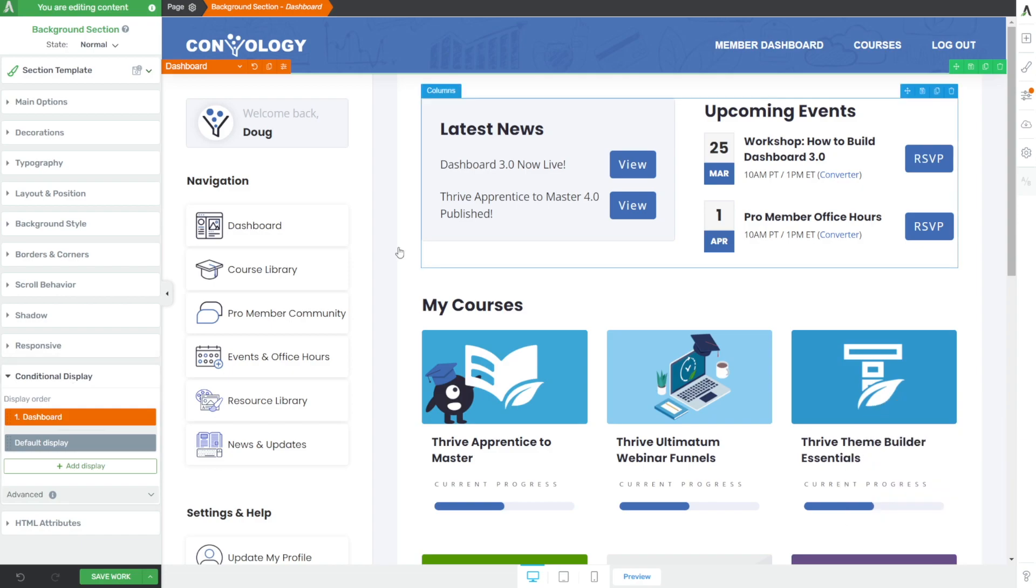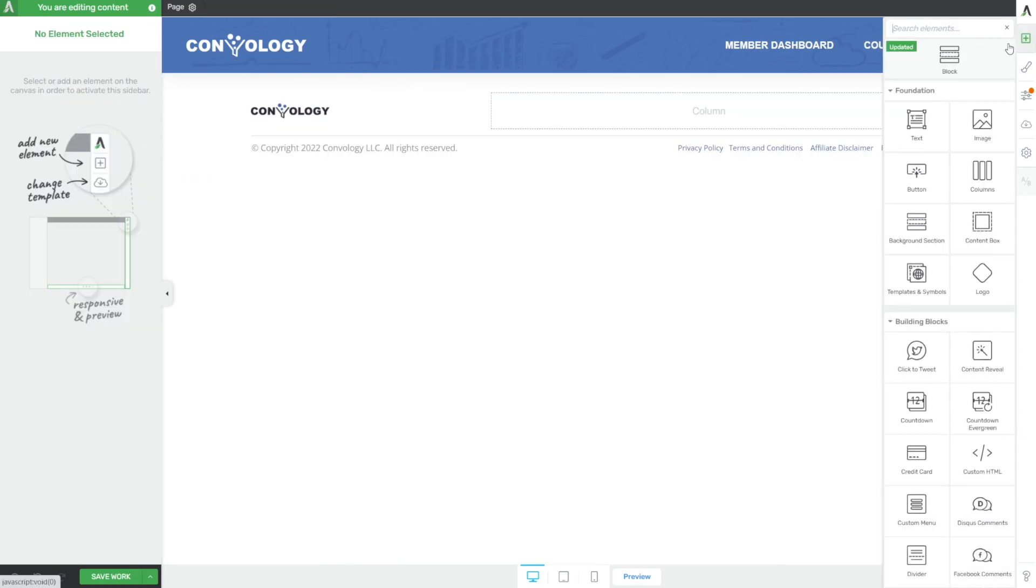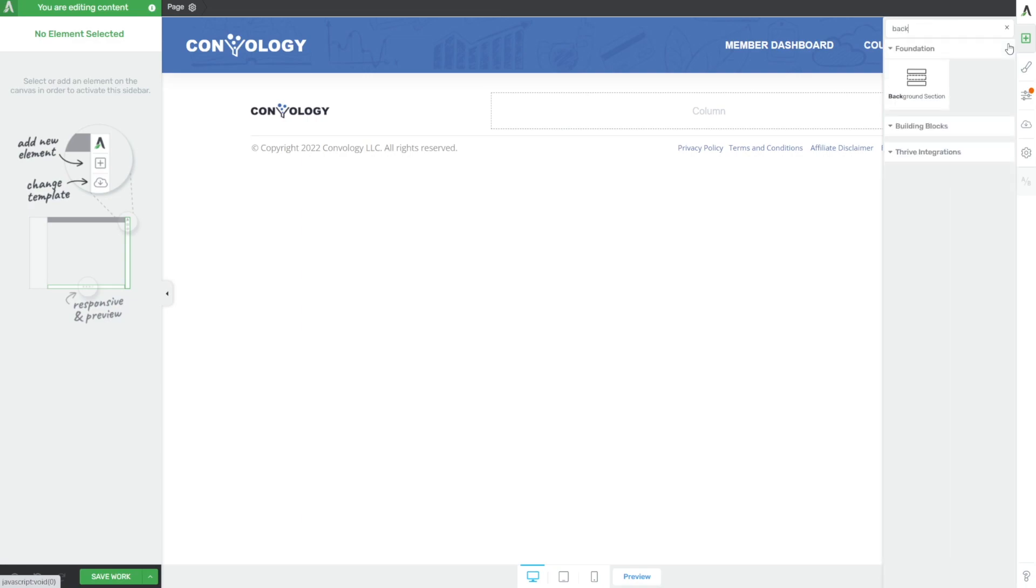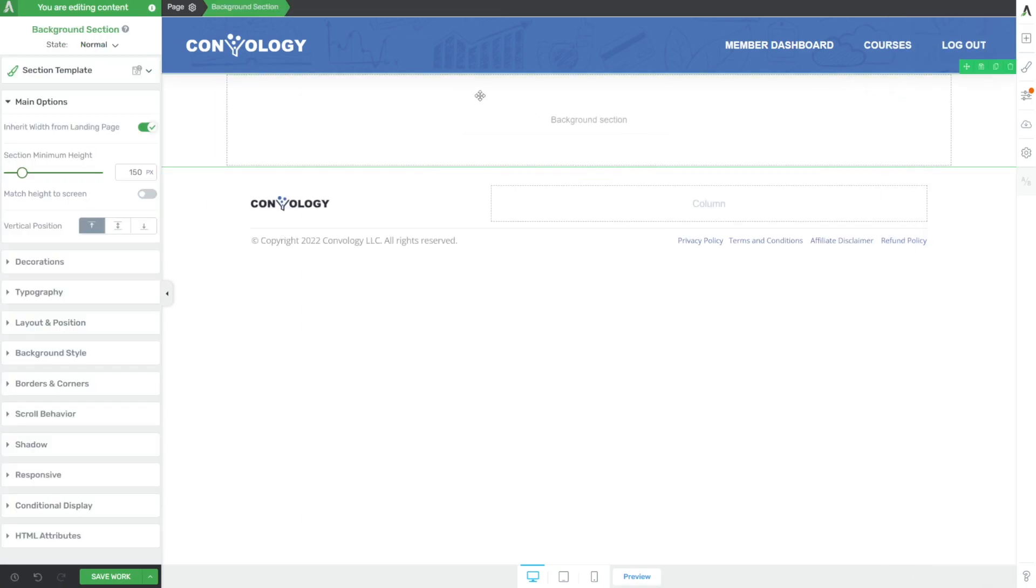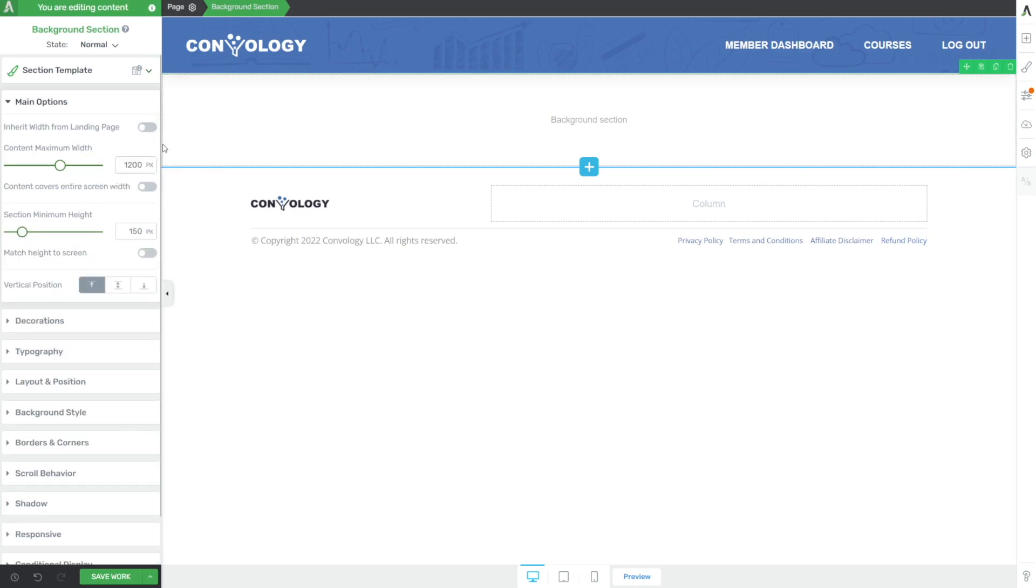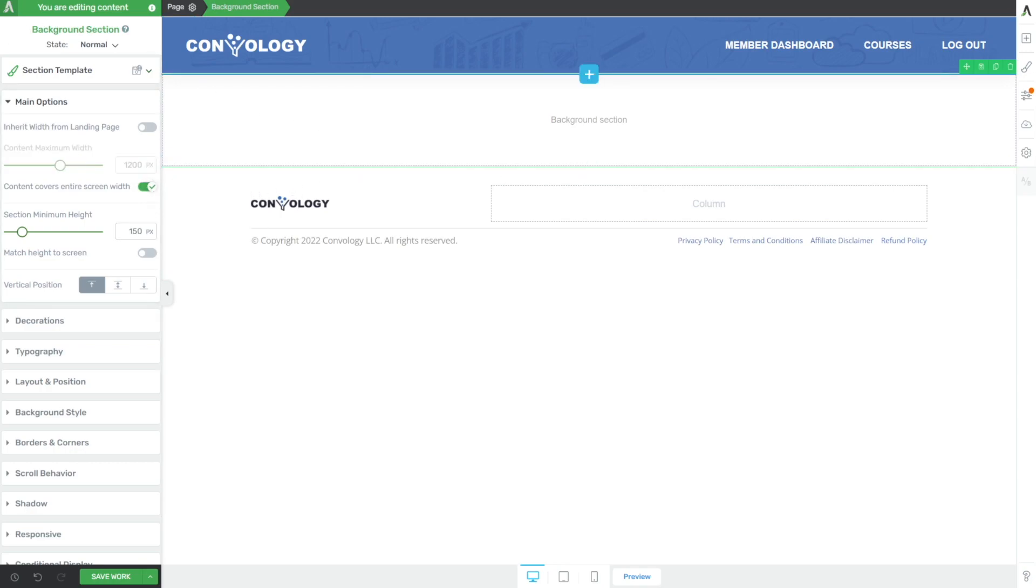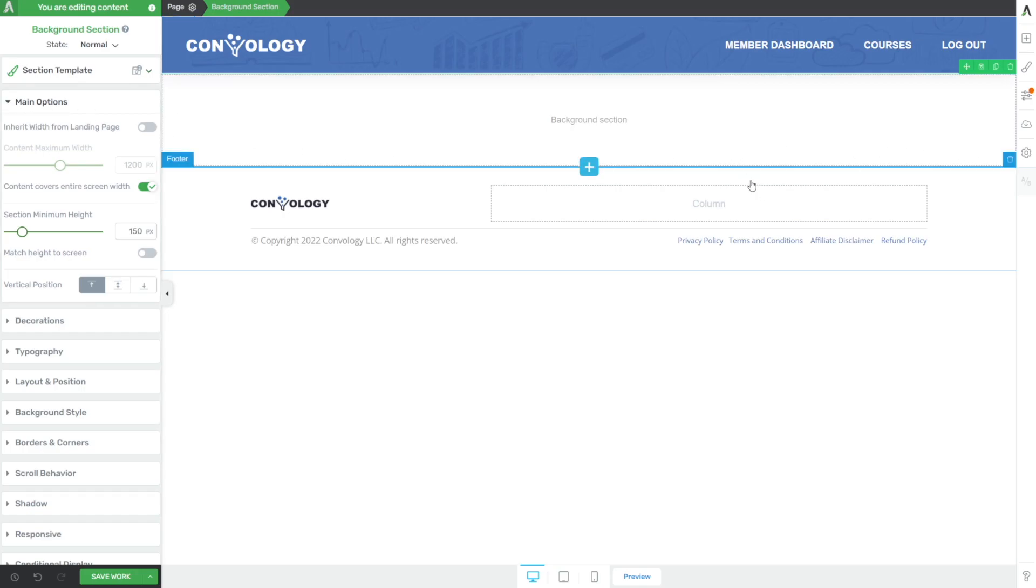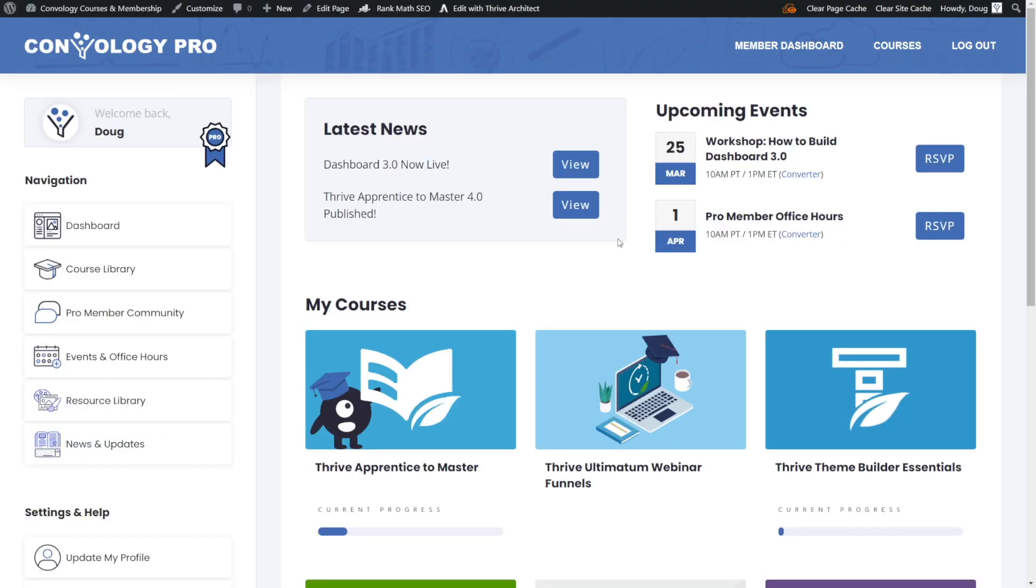Let's start with a background section, a great way to get started every single time. Let's go ahead and tell it to stop inheriting width from the landing page, and say it covers the full screen so that it goes full width. We're going to stretch as far wide as the monitors will go. I like this full screen effect, it gives a more immersive look to the dashboard.